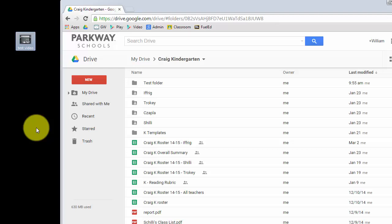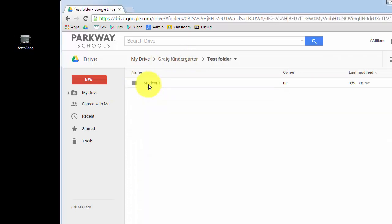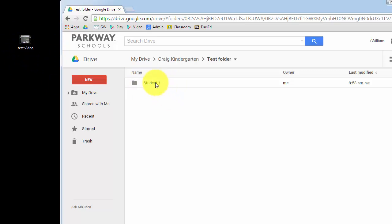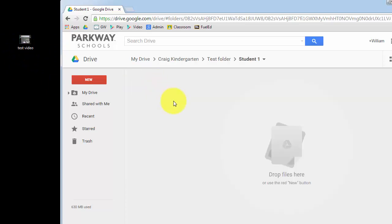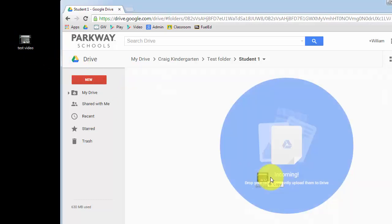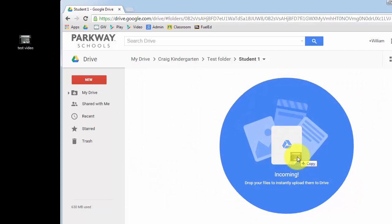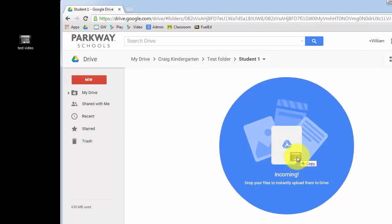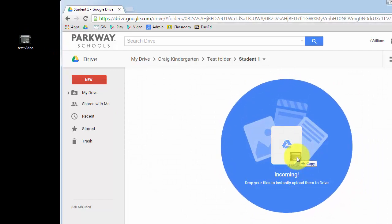Inside of Google Drive now, I have a folder that is a test folder, this is Craig kindergarten, I have a folder that is test folder, I'm going to open that up, here is the student that just did that reading. So I'm going to open that up. And if you are in Chrome, you're using the Chrome browser, all you have to do is take that from your desktop, and drag and drop into that folder inside of Chrome.